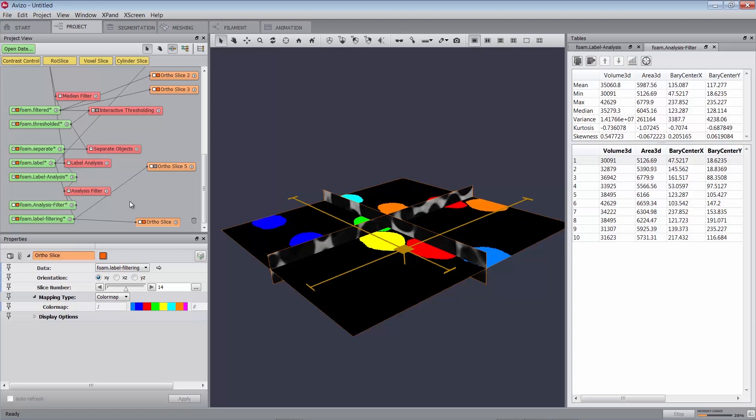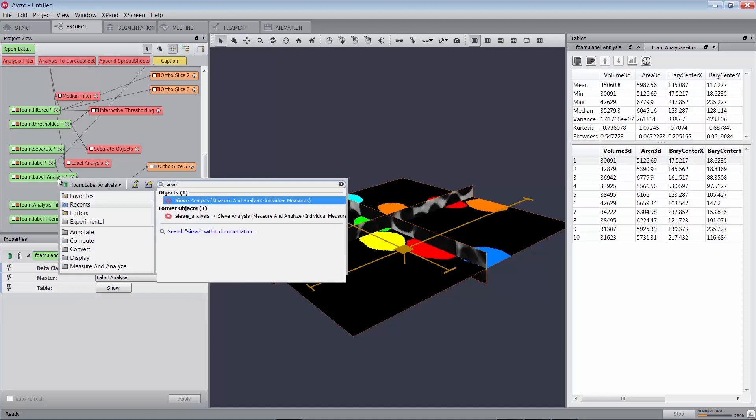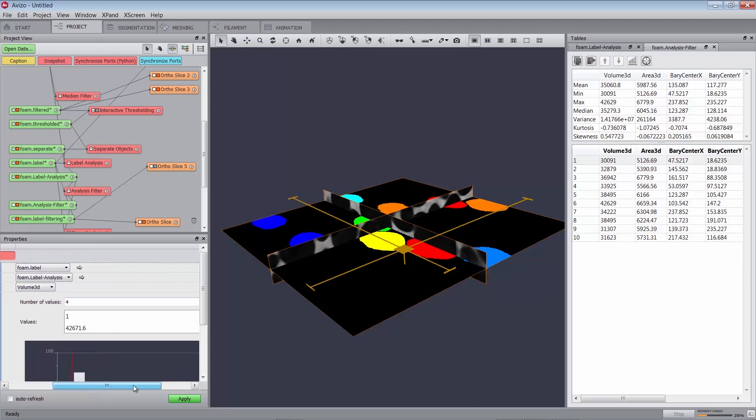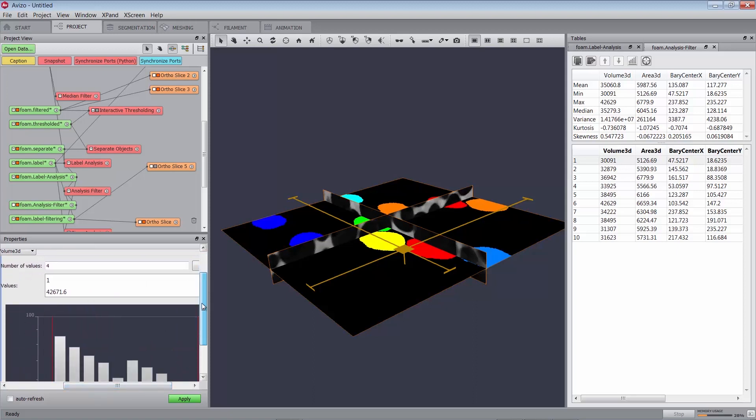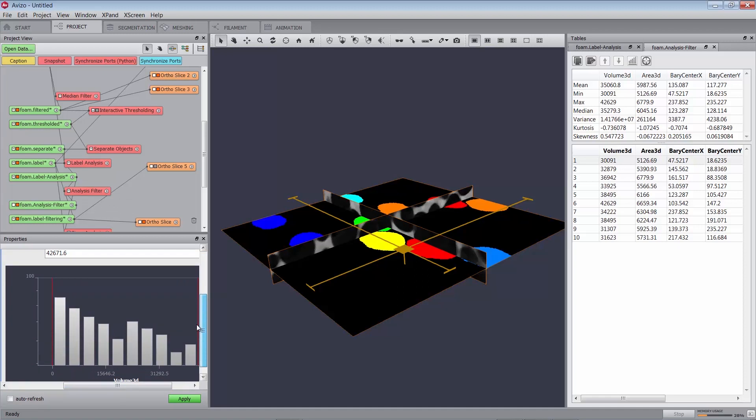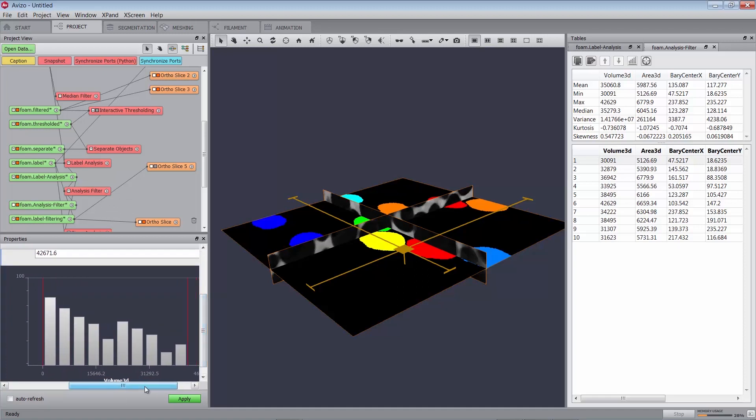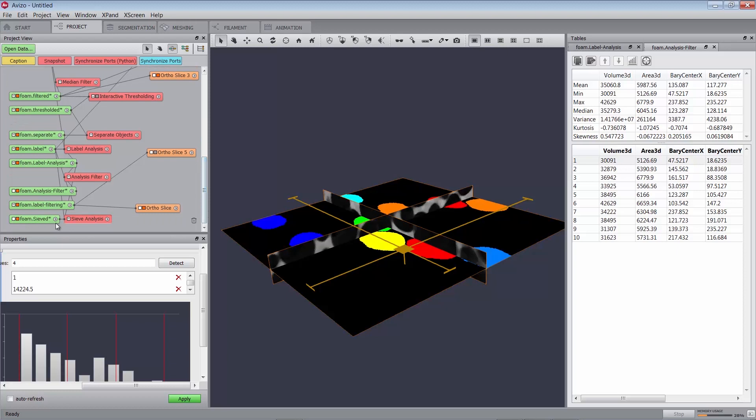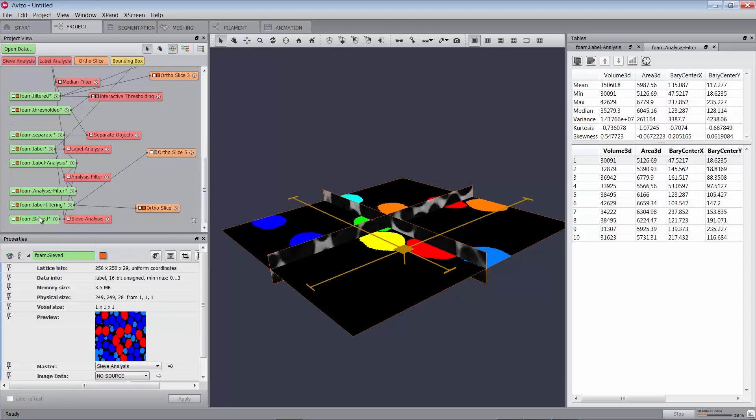Classifying measures with sieves. You can define a set of value ranges that can then be used for displaying a histogram using this distribution, or for creating a new label image showing the classification. Attach a sieve analysis module to foam.label-analysis. Connect the data port to foam.label. Add a value by changing the number of values to 4, or modify the suggested values by editing them or moving the corresponding marker in the histogram. You can also press on the detect button to get regular intervals. Press the apply button. A new label image, foam.sieved, has been created.